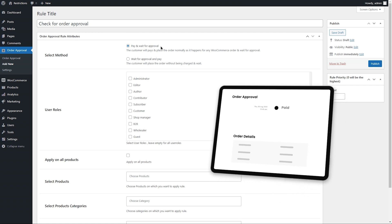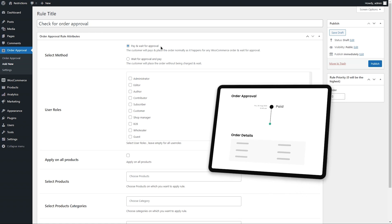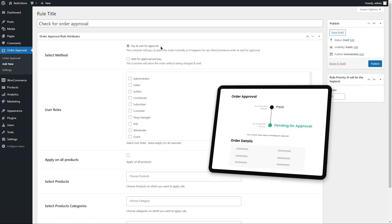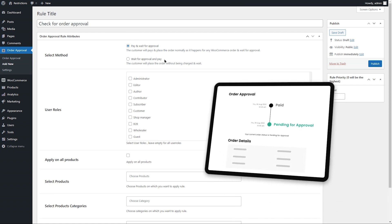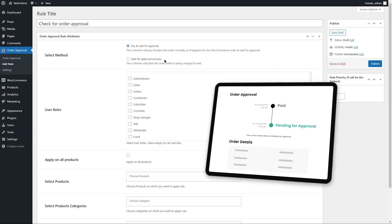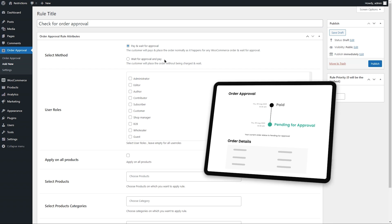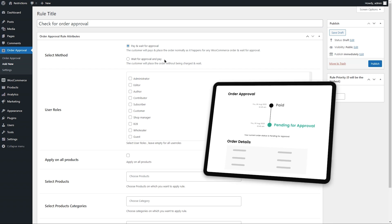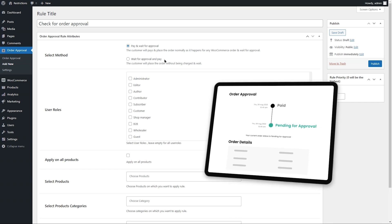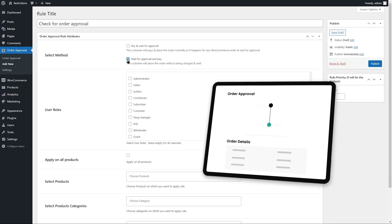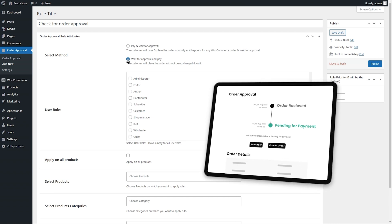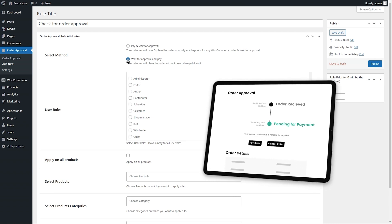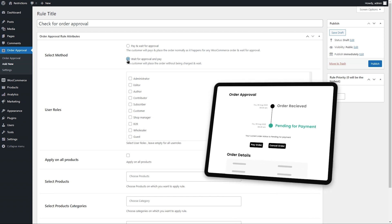Select if you want to receive payment upfront when the order is placed or if you want to accept payment once the order is approved by the store admin. We select Wait for Approval so the customer will place an order without being charged.